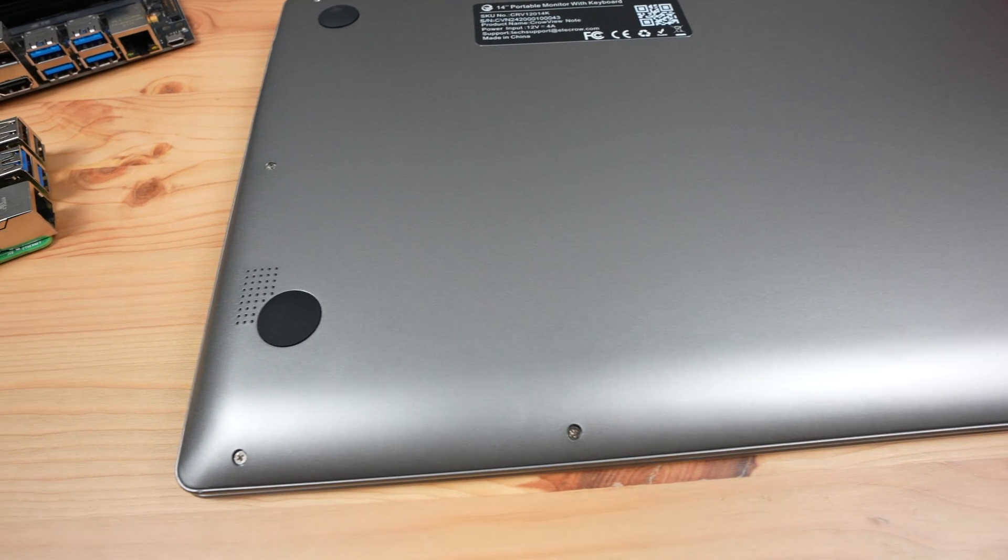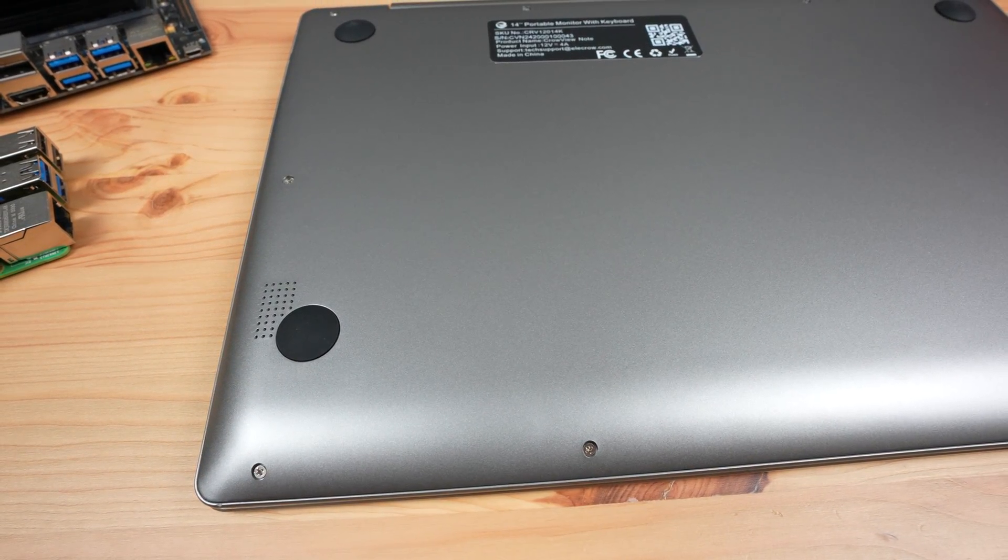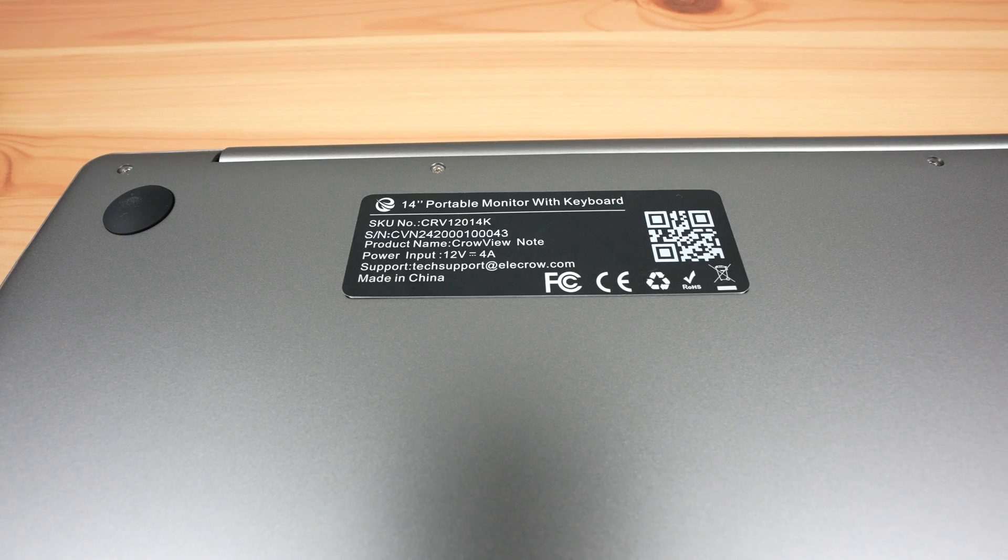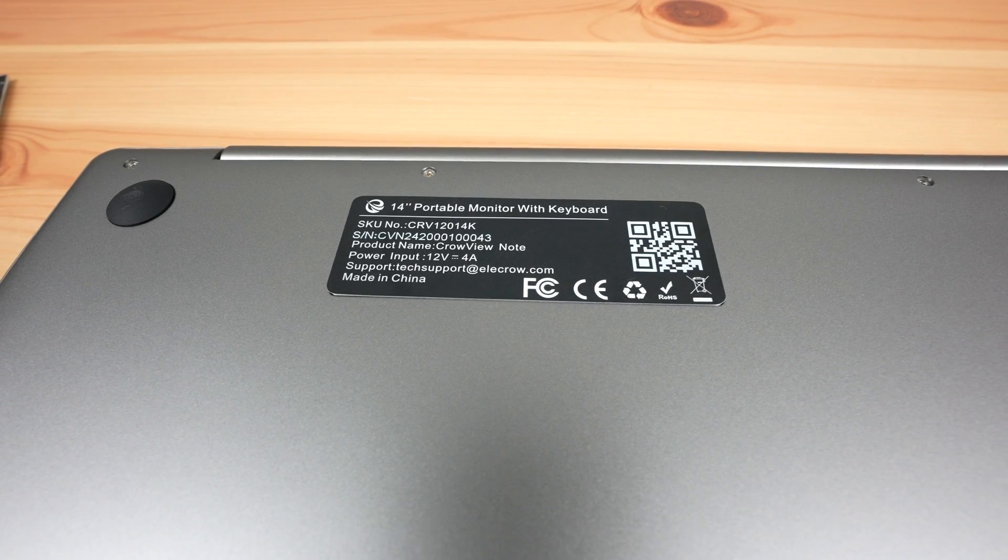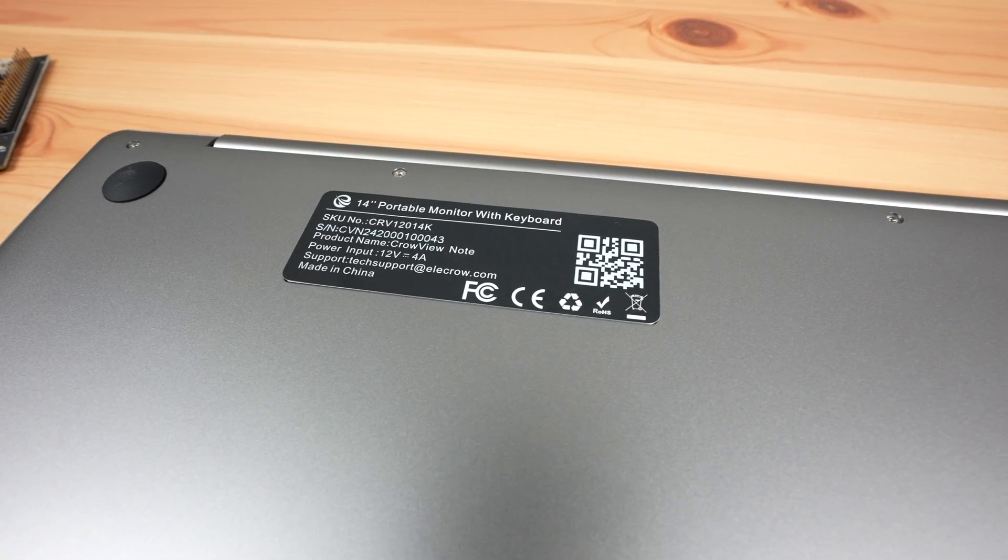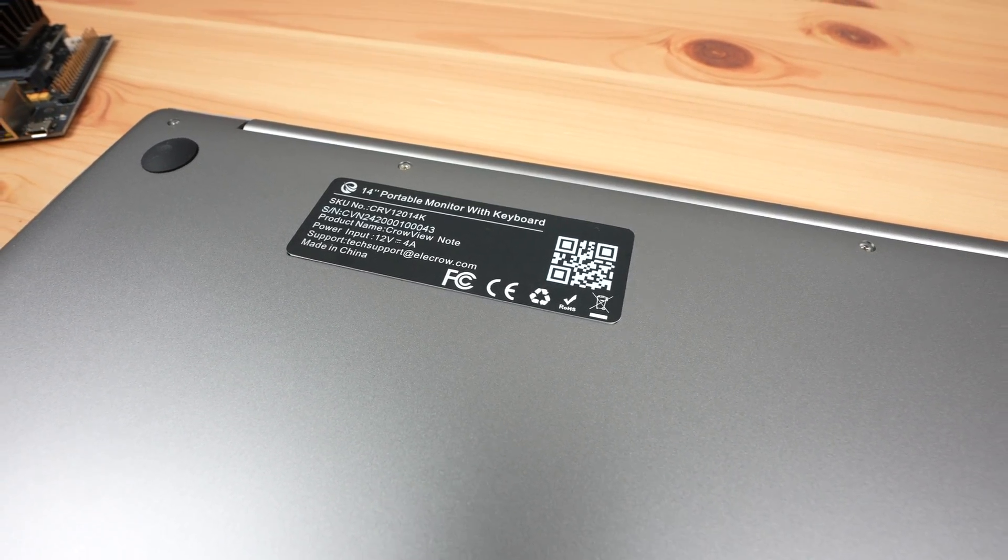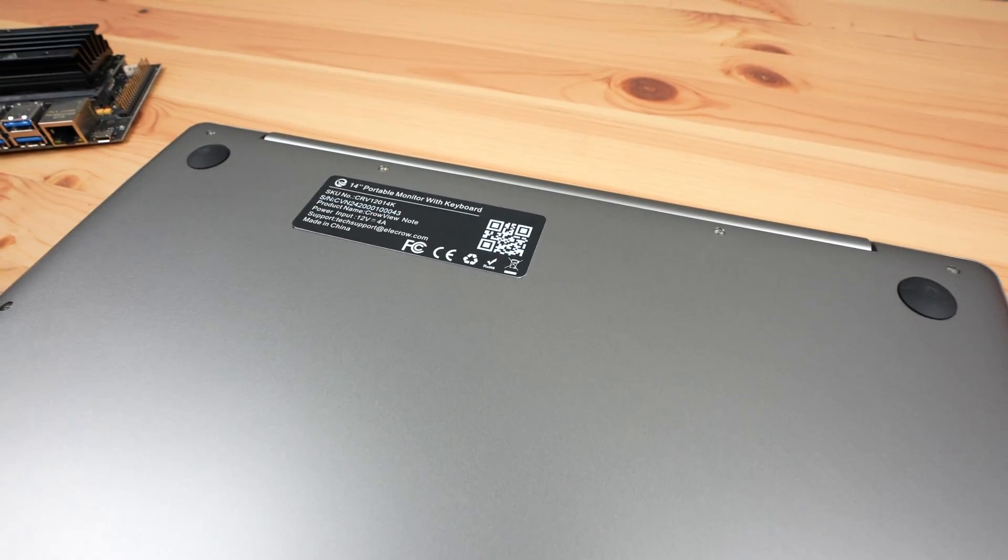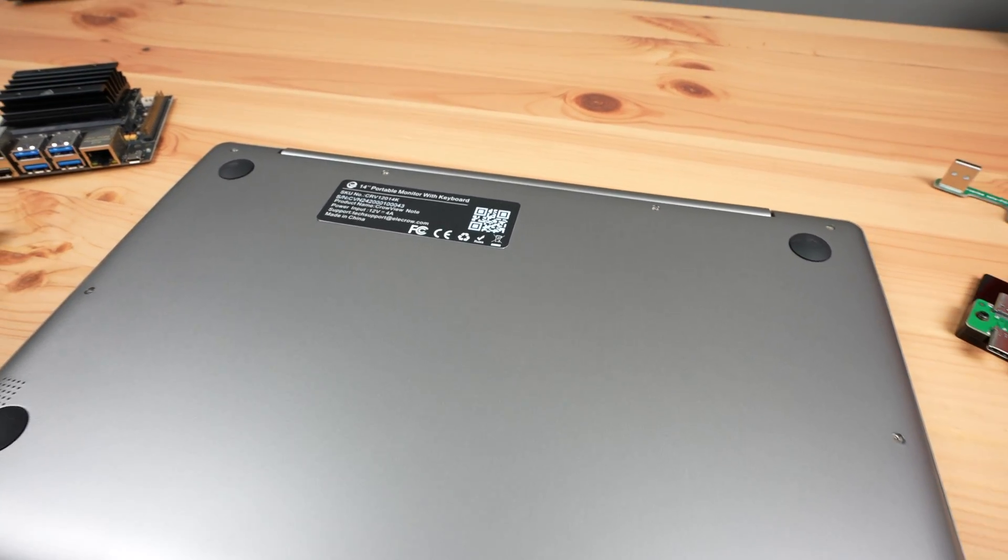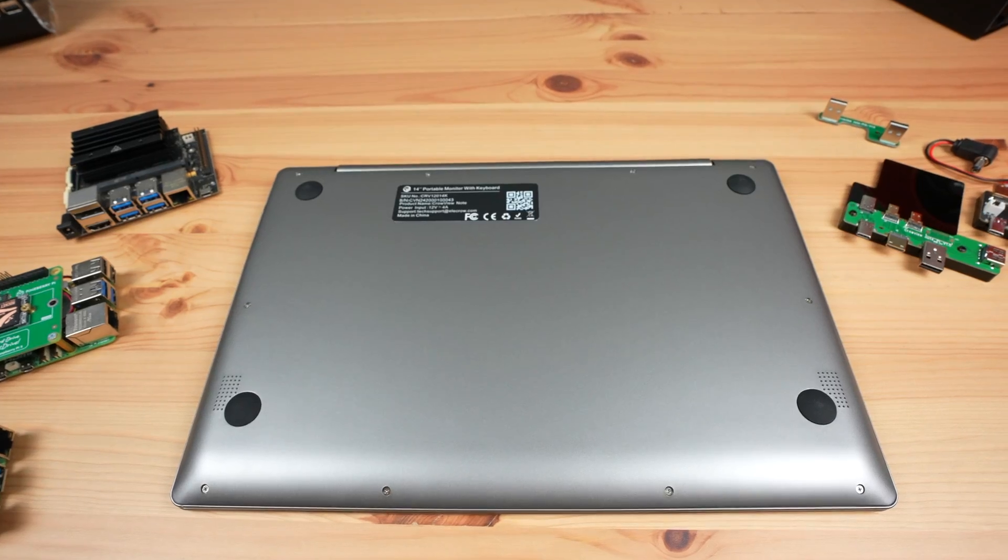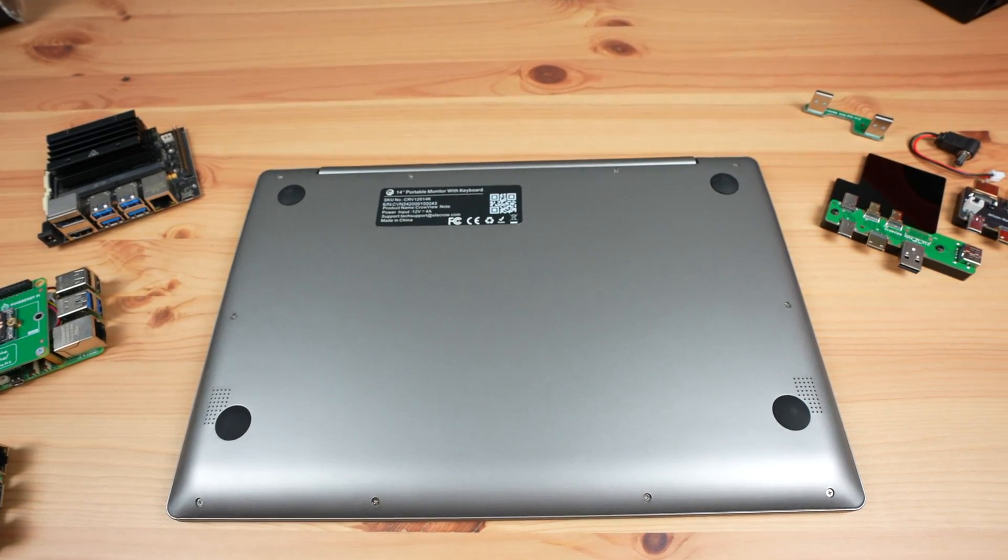The speakers are underneath the Crowview Note. Their product sticker is covering what seems to be an NVMe drive access slot so I assume that this laptop frame is from an actual laptop and has been repurposed for this product, again likely to keep the cost down. We'll open the bottom up later to take a look inside.